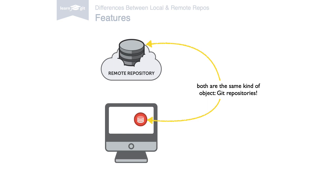Technically, a remote repository doesn't differ from a local one. It's the same kind of Git repository. It contains branches, commits and tags, just like a local repo.